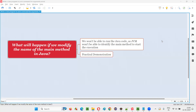Hello all, welcome to this session. In this session, I'm going to answer one of the Java interview questions. That is, what will happen if we modify the name of the main method in Java? Let me answer.